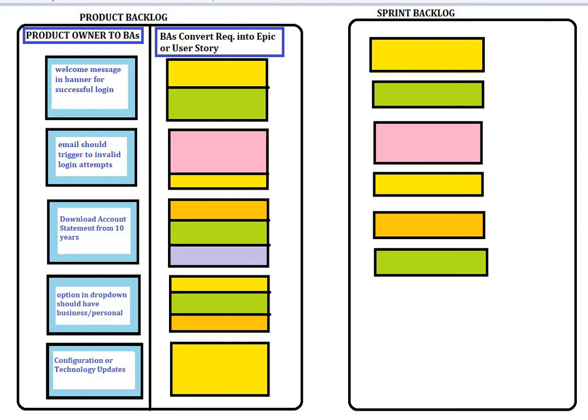If you look at the chart, here are some product backlog sample items. Say your customer has a requirement that a welcome message should show on successful login. That doesn't just mean a simple login — you have to go through LDAP credentials, it may hit lots of databases, and there may be lots of changes required across different user roles, plus error scenarios where invalid users should not be shown certain things.